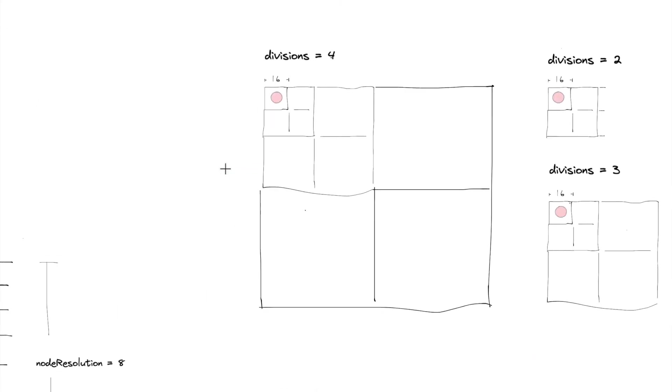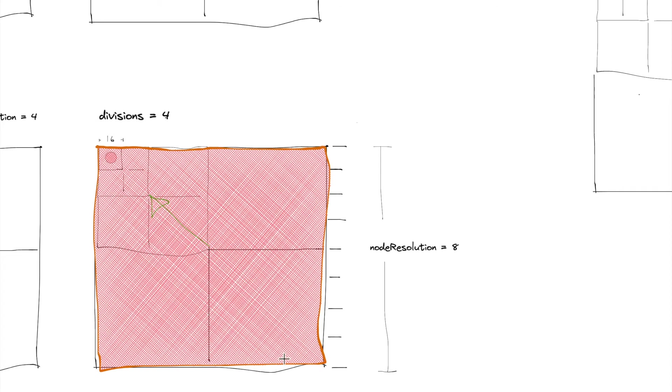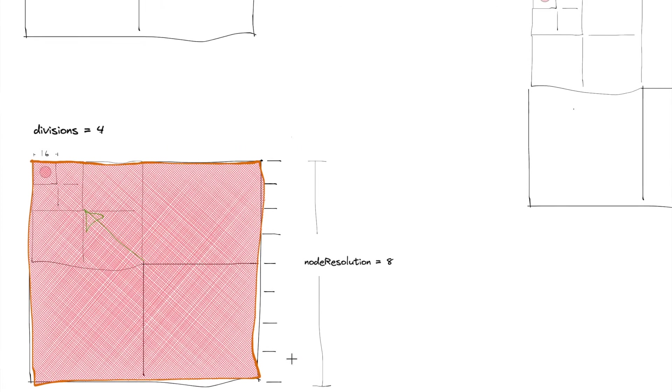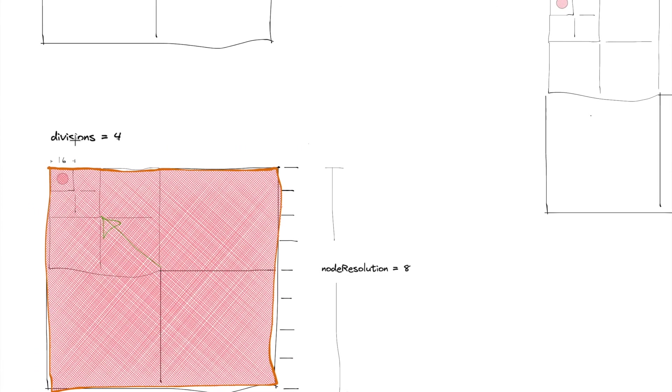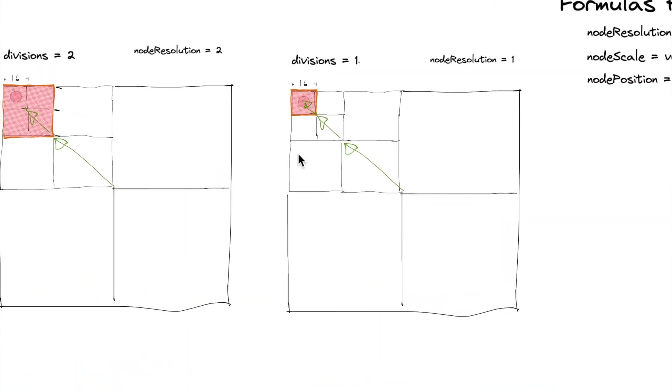So we have to figure out how to get the root node to be big enough based on how many divisions we want it to have. So divisions of four, we're going to have to figure out how to make this root node big enough such that when we divide it, we get smaller ones.